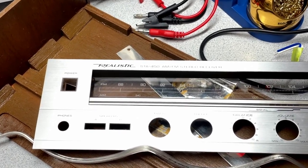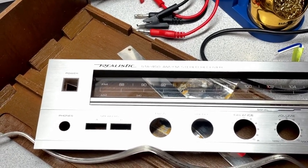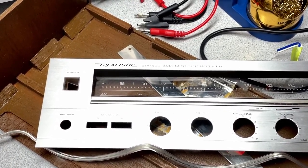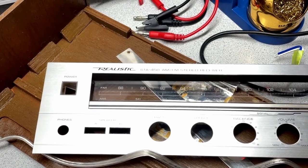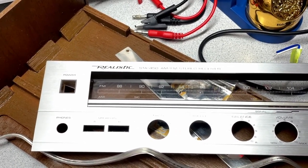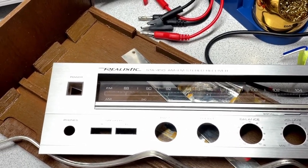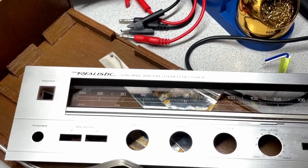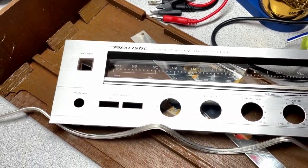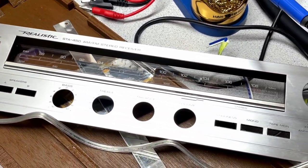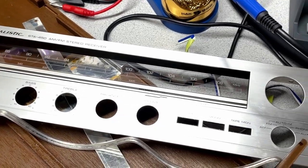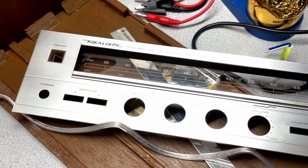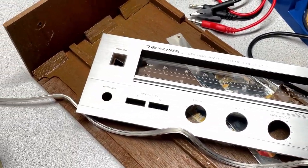This receiver hails from the early 80s, originally came out in 1983, and it was produced for a couple of years. I managed to pick this receiver up at an auction.